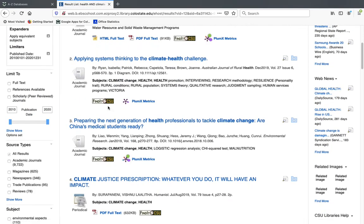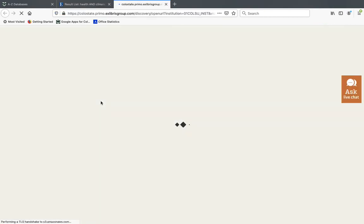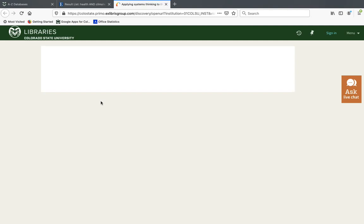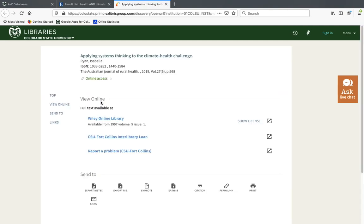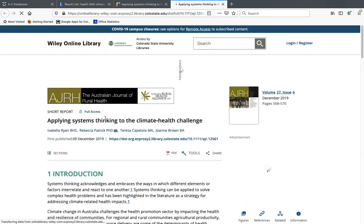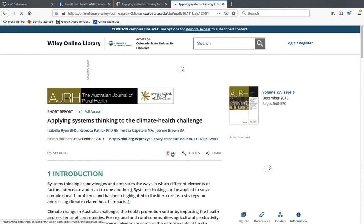In that case, click the 'Find it at CSU' button. I'll click on this one as an example to check if we have the full text. This one tells me we do have the full text — it's available at Wiley Online Library. I click on that link and it redirects me to where we have the PDF. I click on it and that loads the PDF, which I can then print or save.